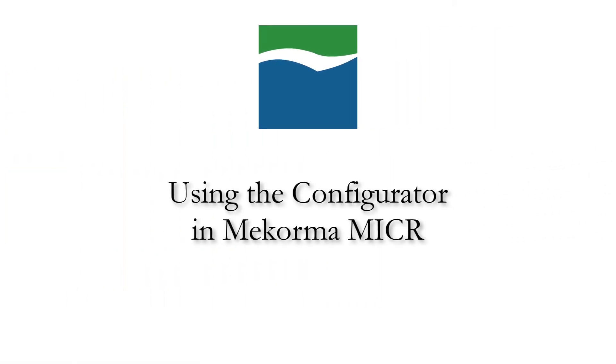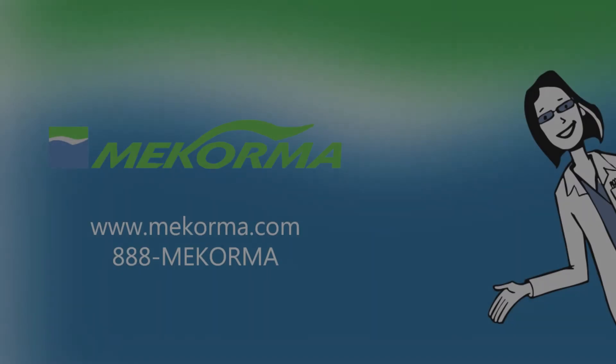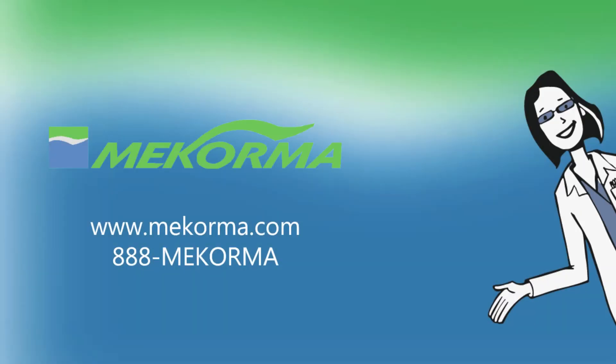And that's how you use the Mekorma Micro Configurator to customize and edit check stubs. If you need more information on any of the processes mentioned in this video, please view the page linked in the description of this video for additional resources. We hope this video has been helpful and if you have any questions, please don't hesitate to contact us. Thanks so much for watching and we'll see you next time.